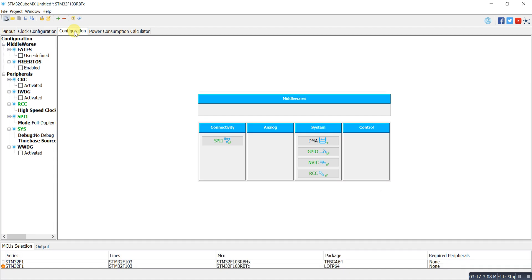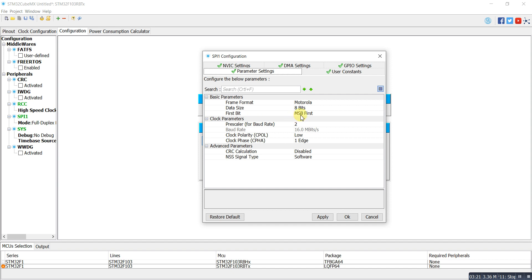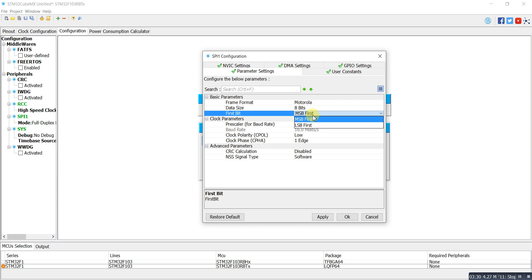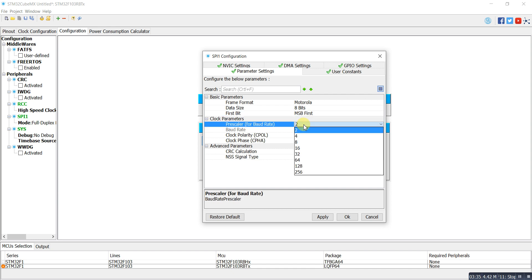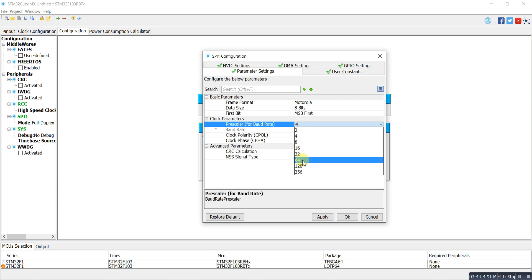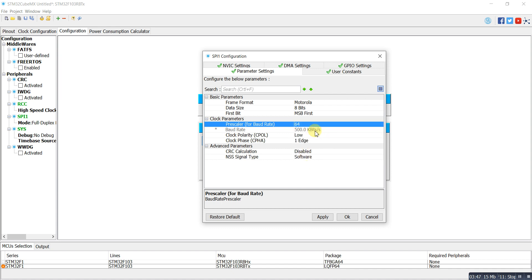After clock configuration, you can go directly to SPI configuration. Here I have the Motorola mode and TI mode options. You can choose 8-bit or 16-bit data width, and MSB first or LSB first. There is also a prescaler for the SPI serial peripheral communication, and you can choose the baud rate according to your prescaler. I'll select divide-by-64, giving 500 kbps, which is enough for my project.